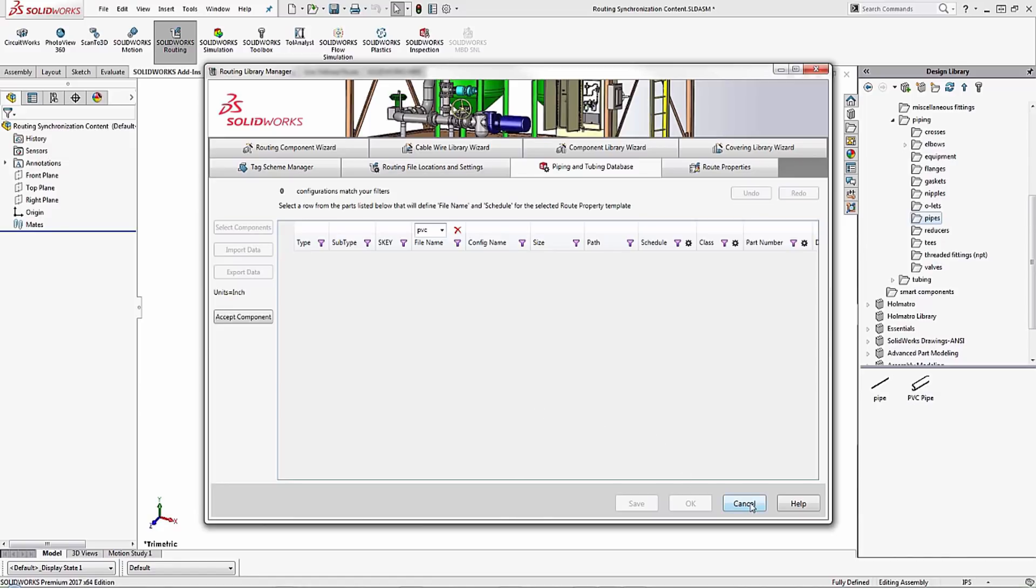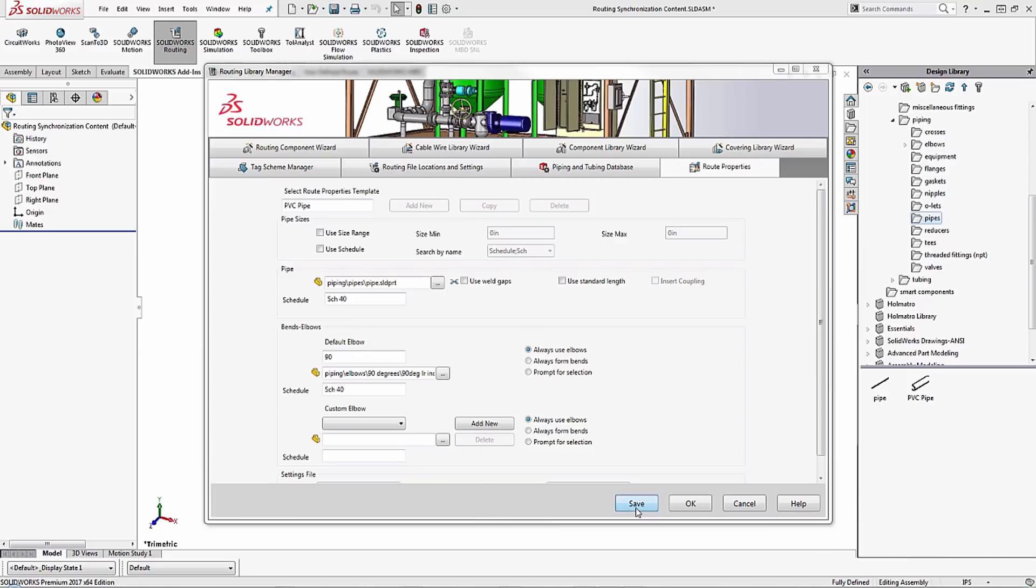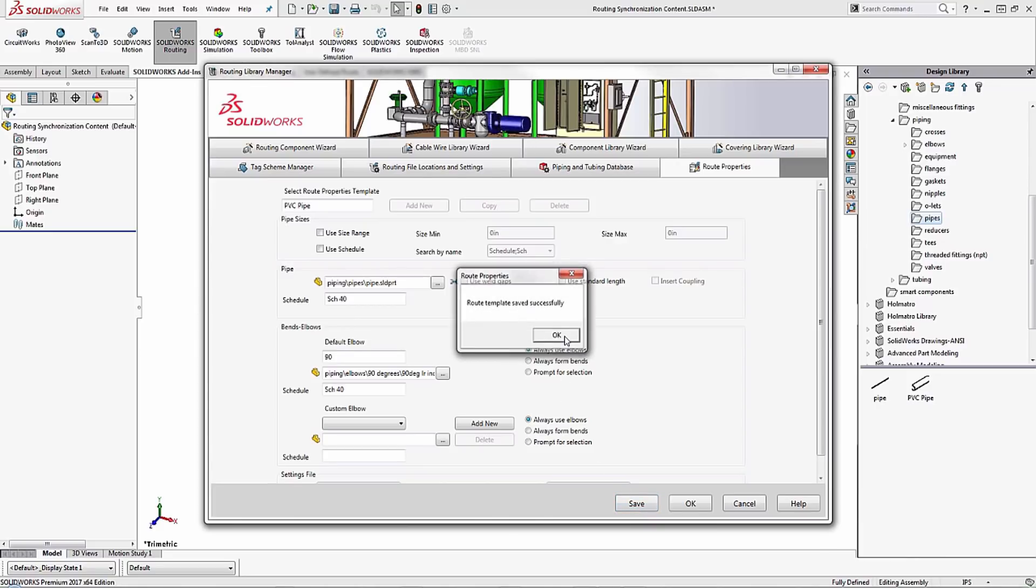What I'll do now is cancel this. I'm going to save this current template so I can come back in and modify it afterwards. That way I don't have to go through the setup again. So it's saved.